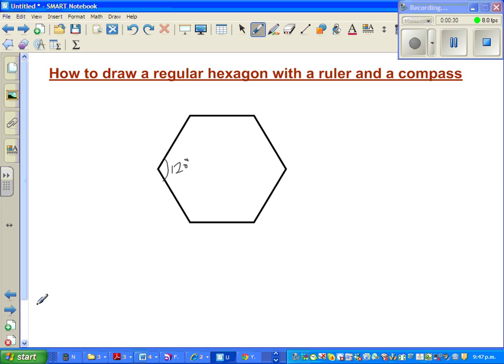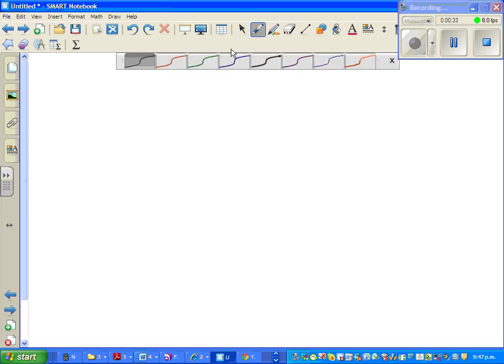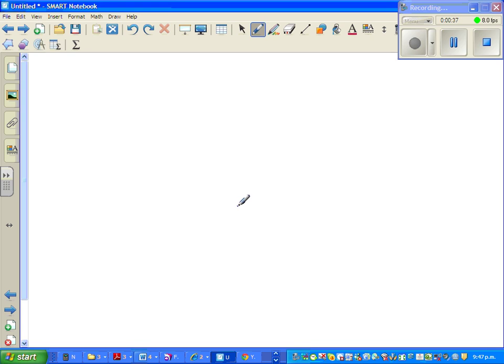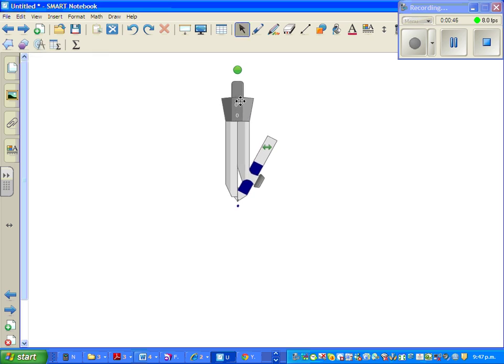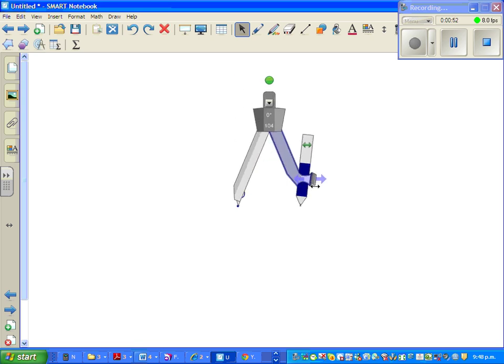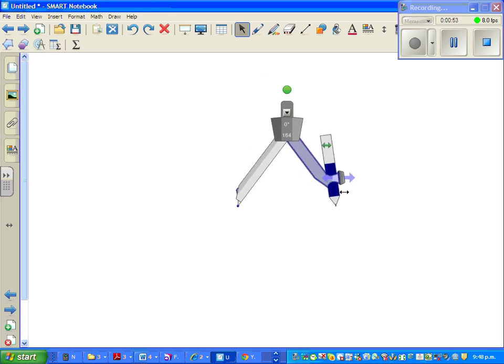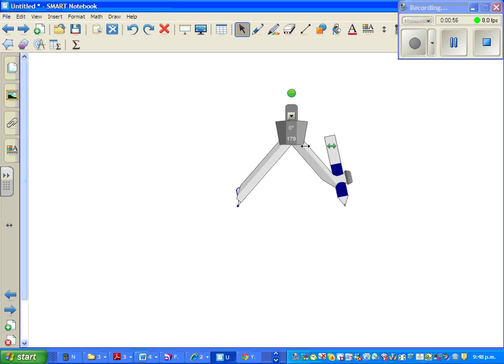Let me open a new page. The first thing that I want to do is take a center - this is center O - and I'm going to draw a circle first. So this is my compass. Put the point of the compass on the center and drag this and make this of any length.